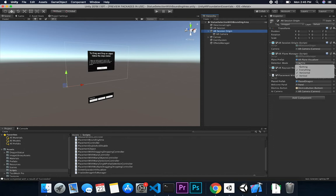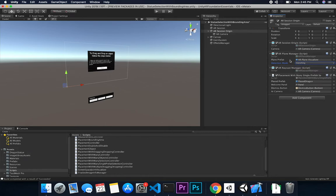I also have an AR plane manager because we're detecting planes — currently detecting both horizontal and vertical. For this demo I only need horizontal planes, so we could remove the others or just leave it as everything; it doesn't really matter right now. I also have an AR raycast manager because I need to raycast against the detected planes to place a statue on them before I can place an object in AR.